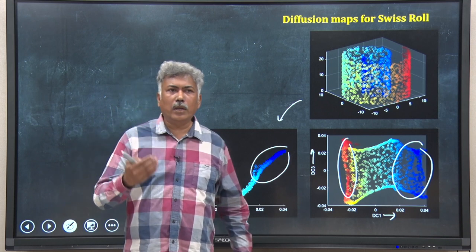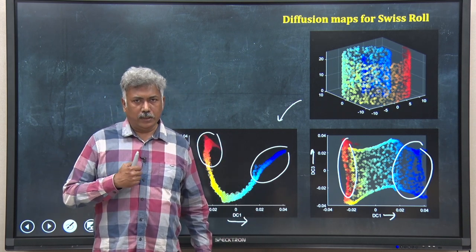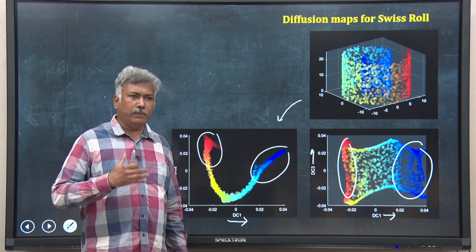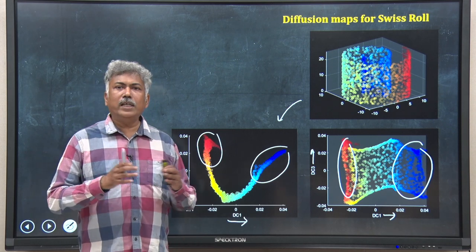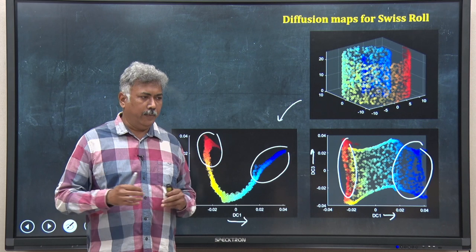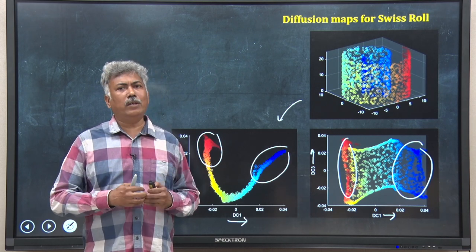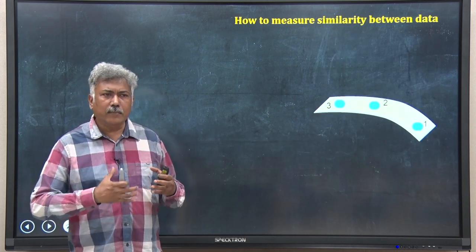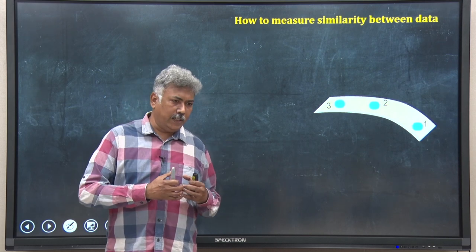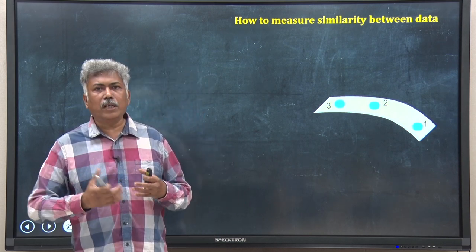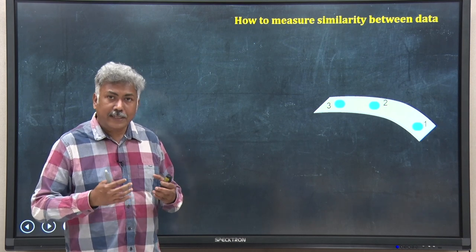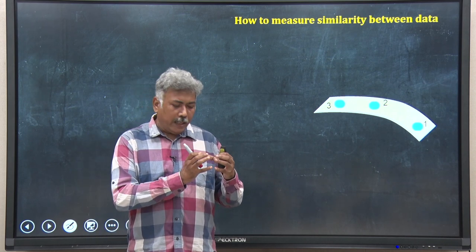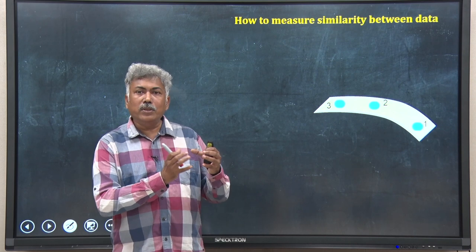Now, how do you perform diffusion maps dimension reduction? How does the algorithm work? The mathematics behind diffusion maps is beyond the scope of this course, so I will skip lots of mathematics and try to understand the principle intuitively. Whenever you are trying to create a lower-dimensional representation of higher-dimensional data, you always need some sort of measure of distance or similarity. In diffusion maps, we want to integrate local information — that means knowing the local distance between different data points.